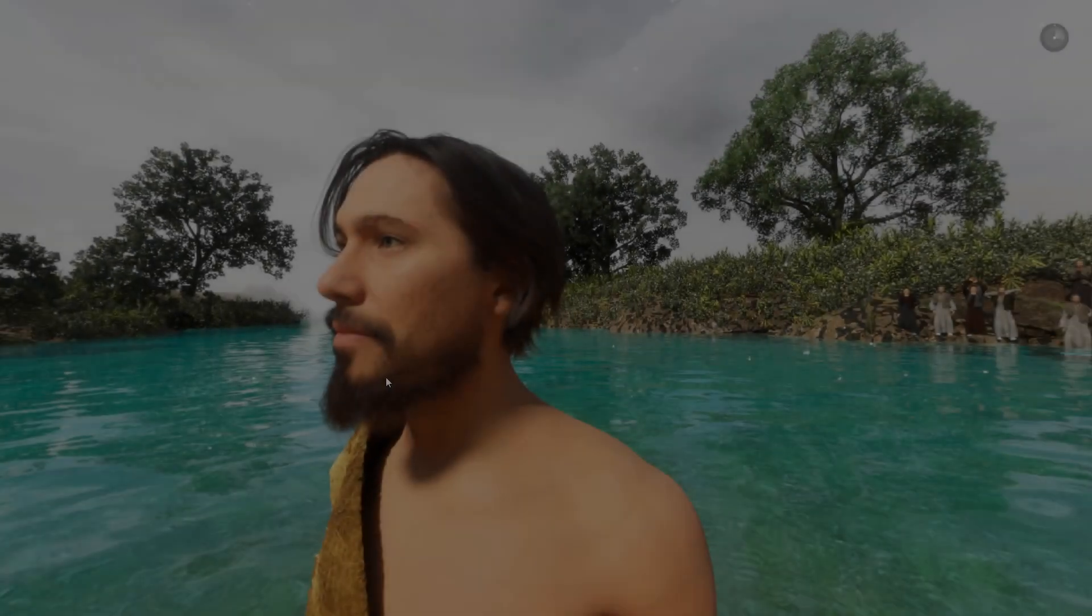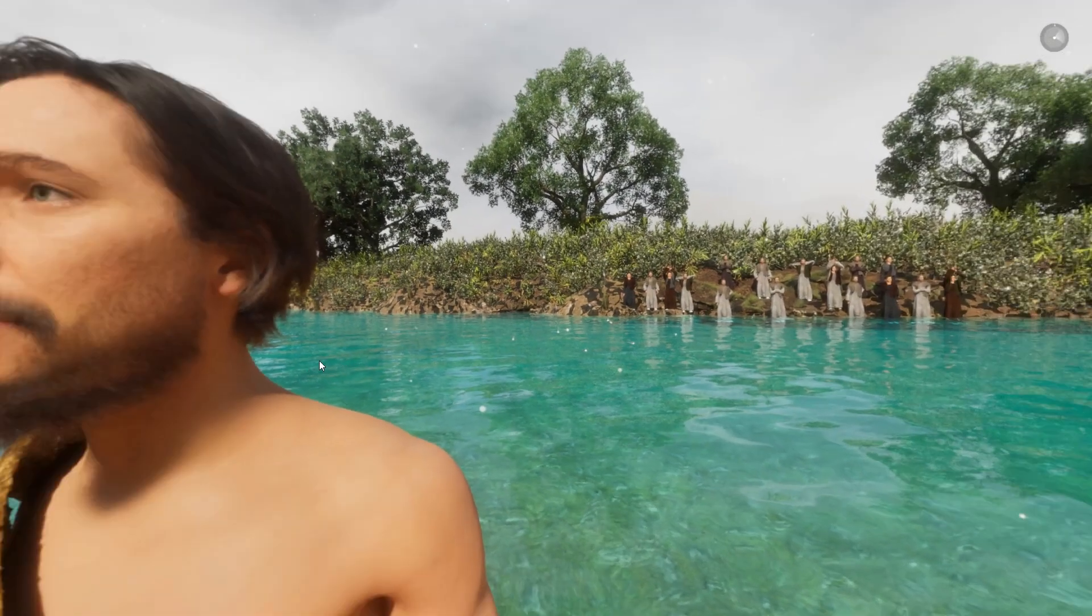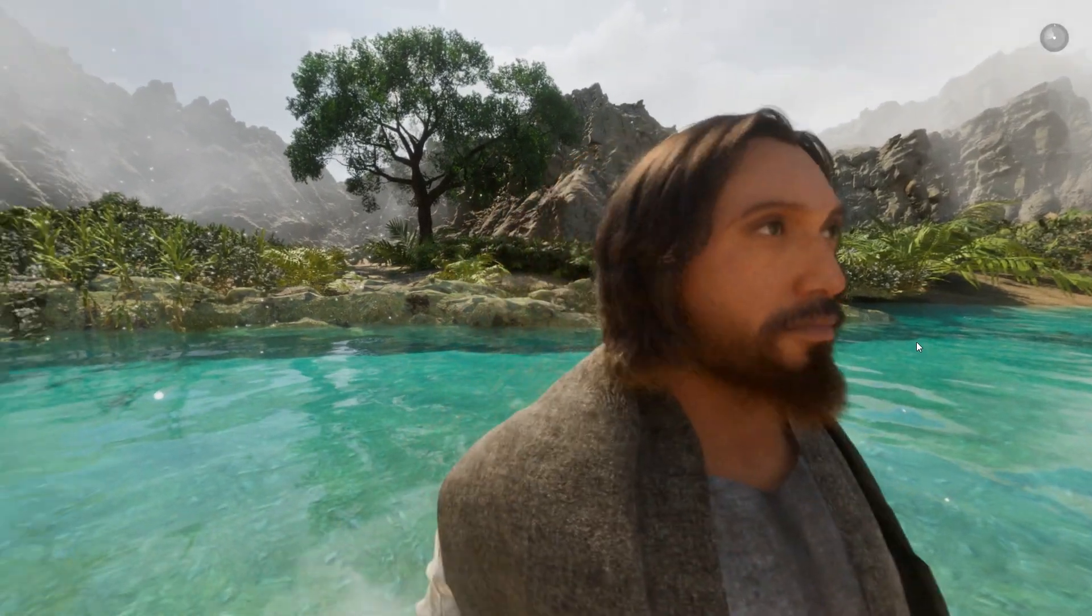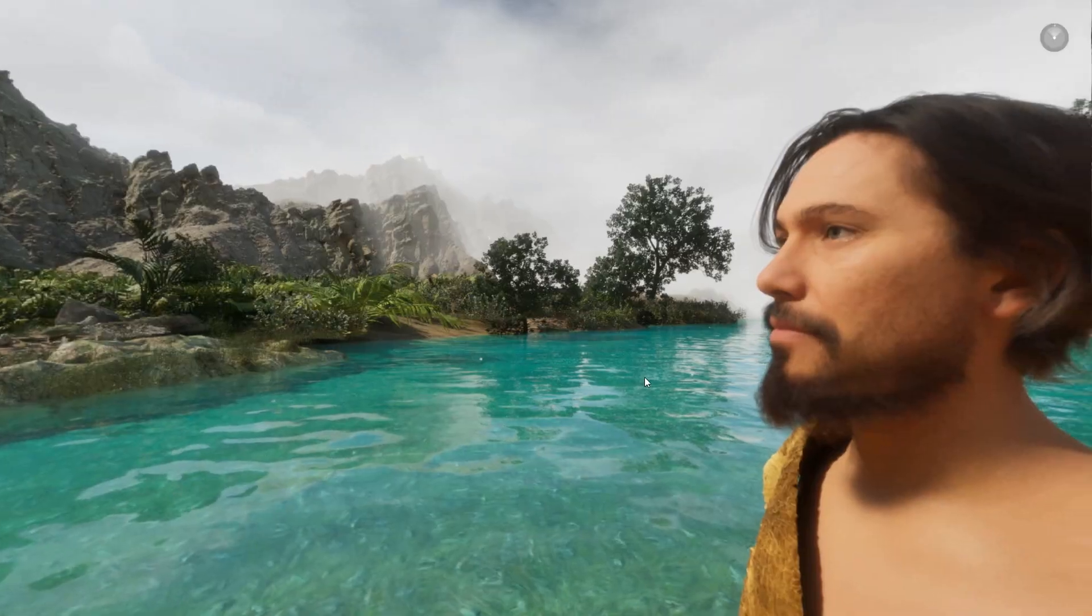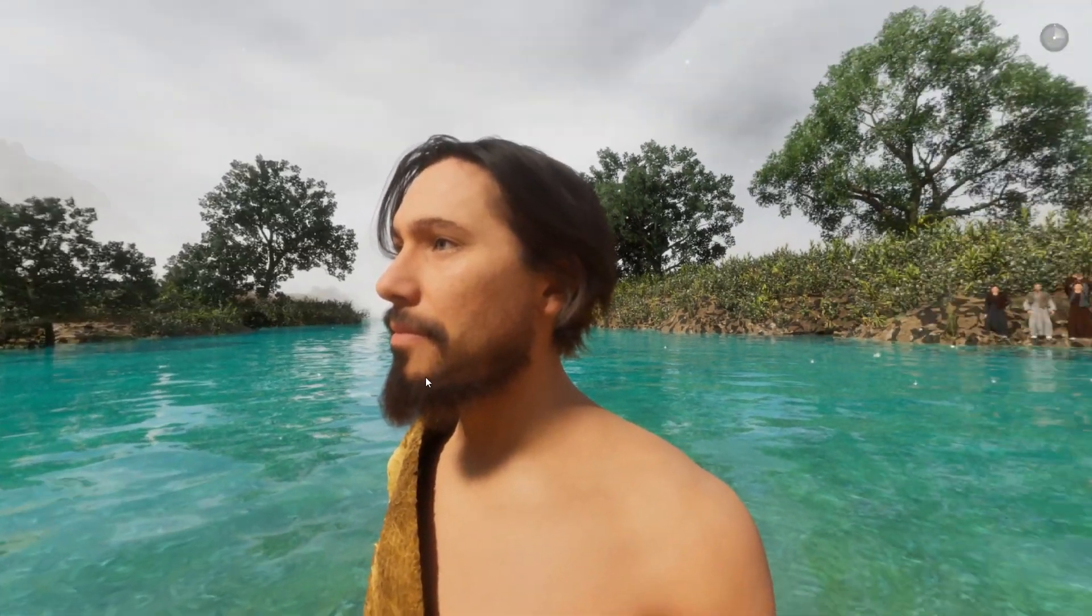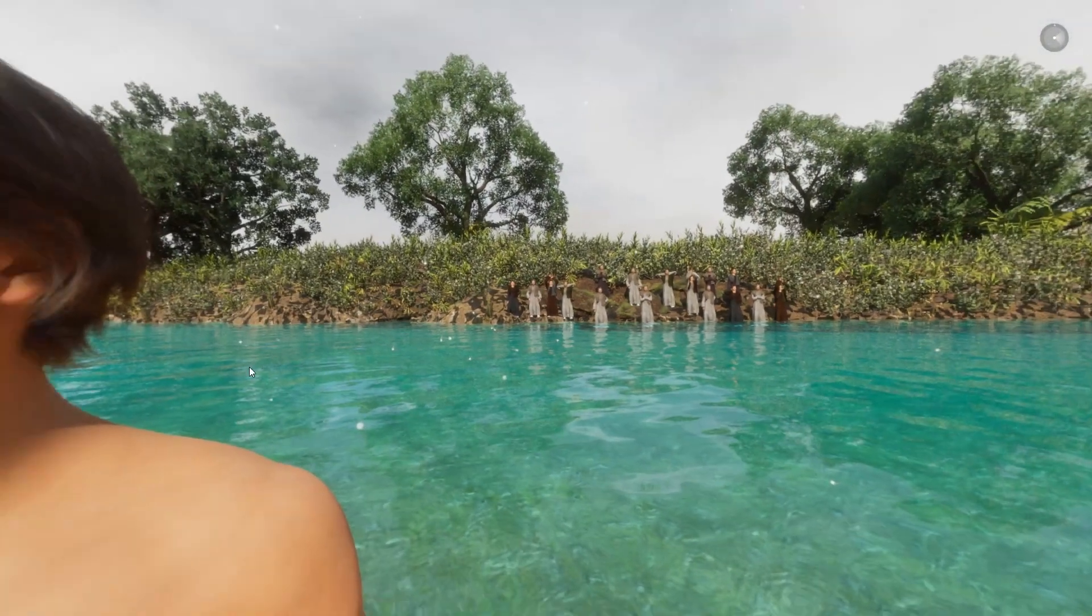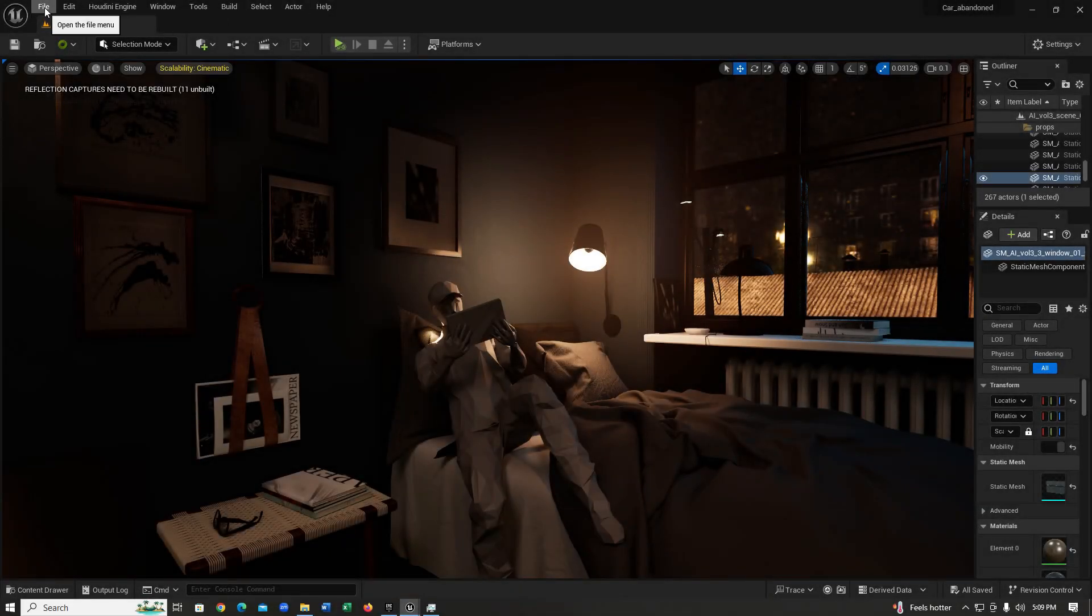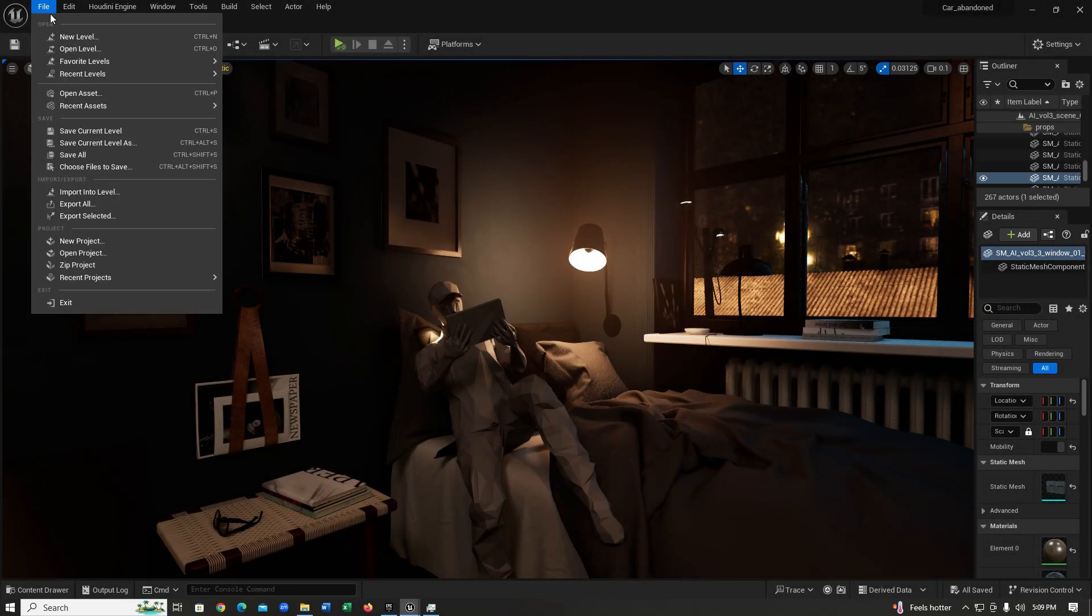Do you want to make 360 videos like this inside Unreal Engine? Well, you're in luck because today I'm going to be showing you how you can do exactly that.